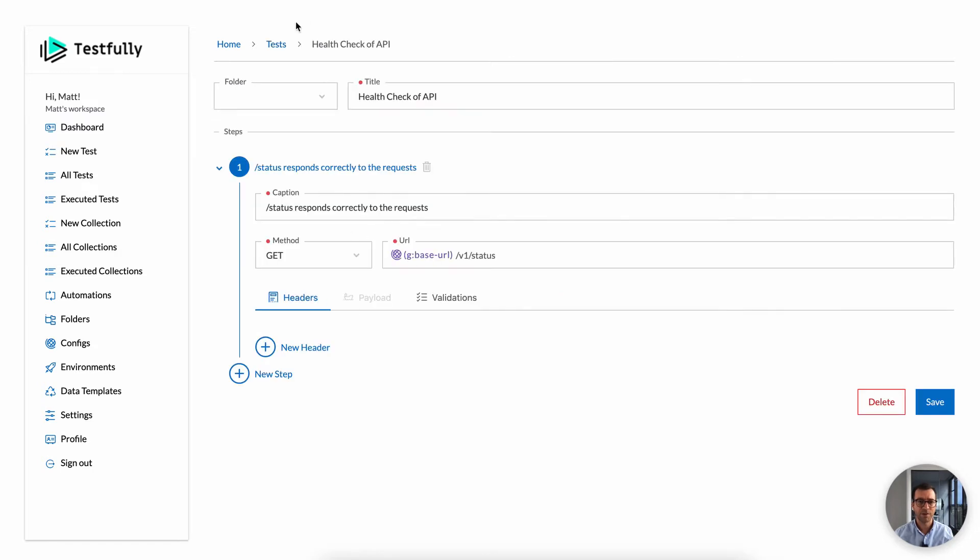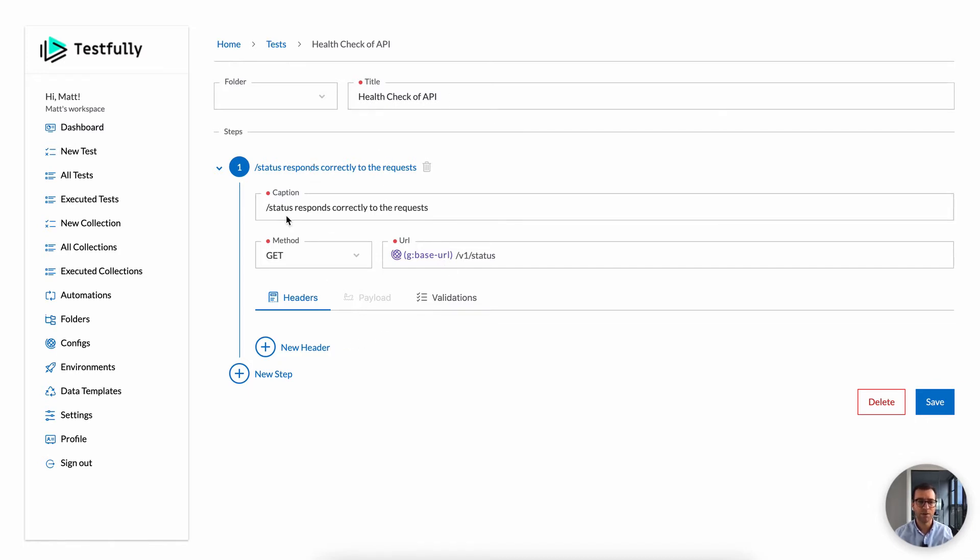For example, this test case is a quite simple one. It does a health check test for us. So every time that we run this one, it checks if the API is available or not. One of the cool things about Testfully is that you can add test cases in multiple steps. Each step is a simple request response.